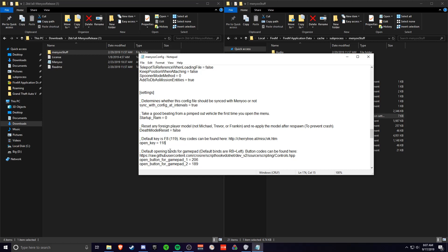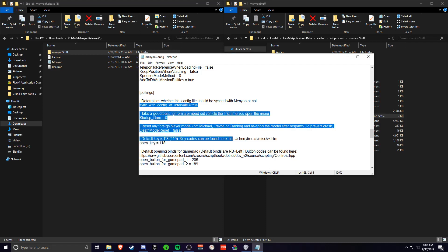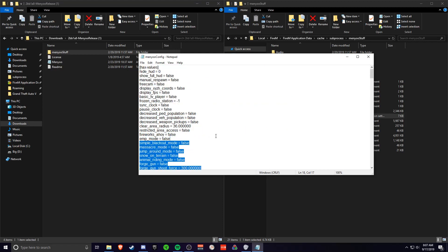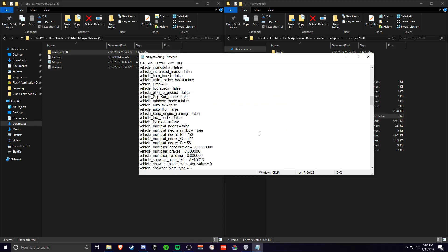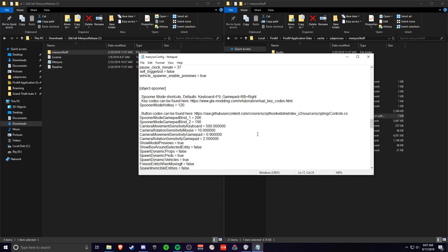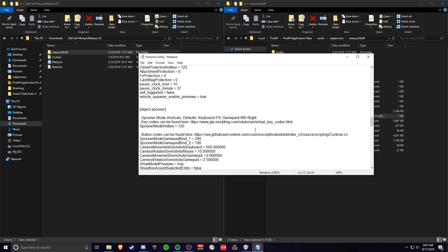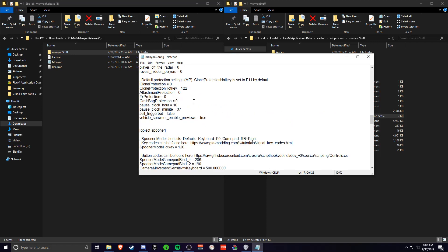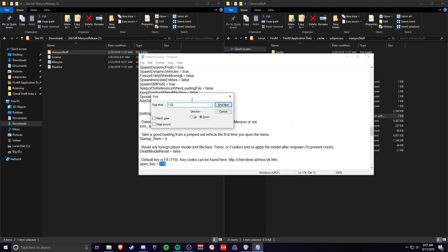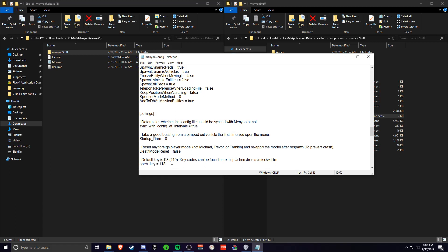So you just head to this website here. You'll find the number you want to bind it to. Say I want to bind it to F6 instead. If I want to bind it to F6, I type 117.